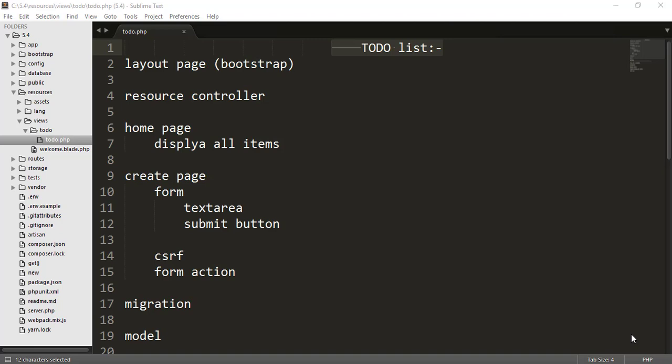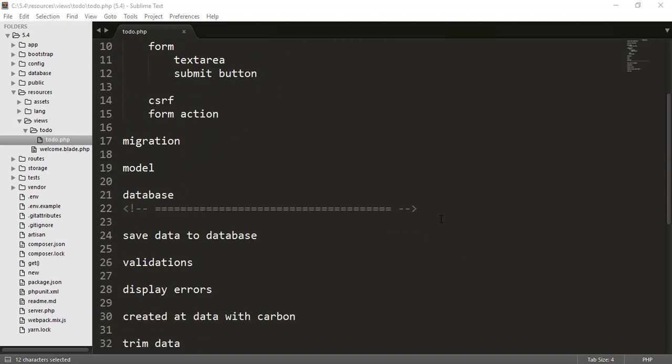Hey friends, welcome back to Bitfumes. I'm your host Sarthak, also known as Angkor. In this episode we are going to implement many things like forms, validation, migration, model, and blade — everything we've learned. I've created a small project called To-Do List, and this idea came from our user Mashad Zaid. This project will be in two parts.